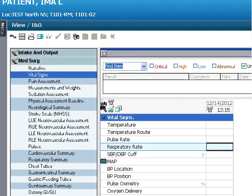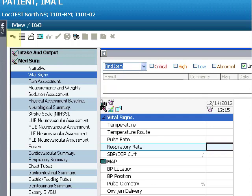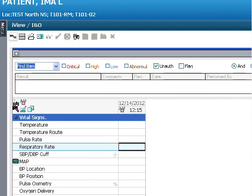As in other areas of PowerChart, you have the ability to personalize some aspects of the iView screen to your preferences. To allow for maximal size of the View window, you may choose to collapse the Navigator column. To do this, click on this icon. Try this now to see the resulting appearance of the screen. Now click the icon again so the Navigator column reappears.